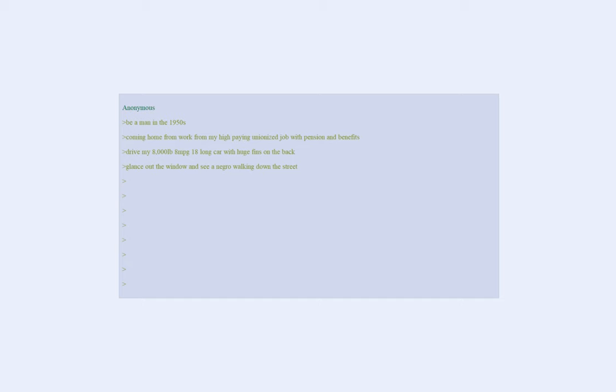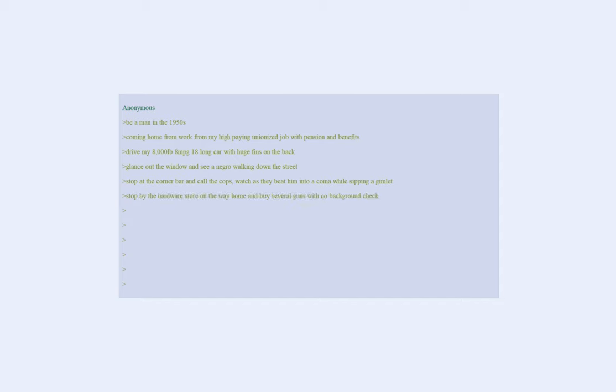Glance out the window and see a Negro walking down the street. Stop at the corner bar and call the cops, watch as they beat him into a coma while sipping a gimlet. Stop by the hardware store on the way home and buy several guns with no background check.